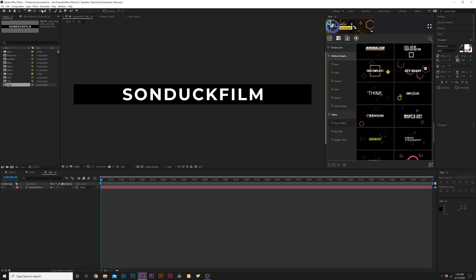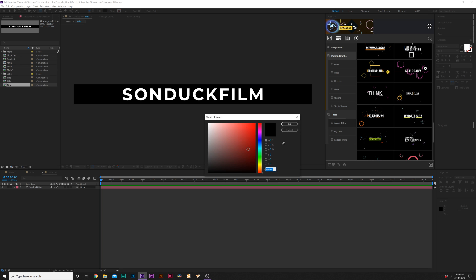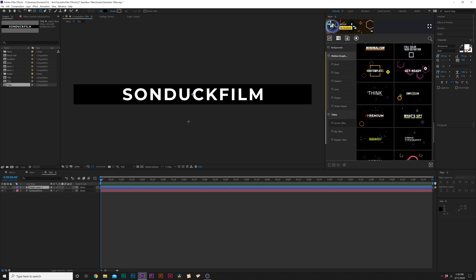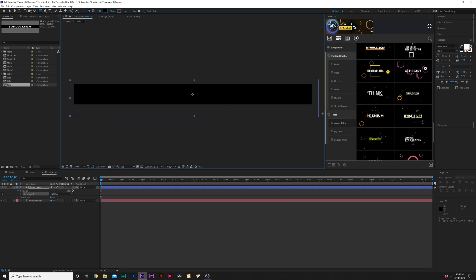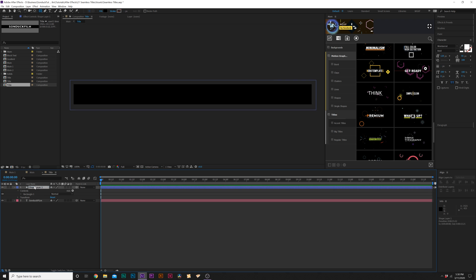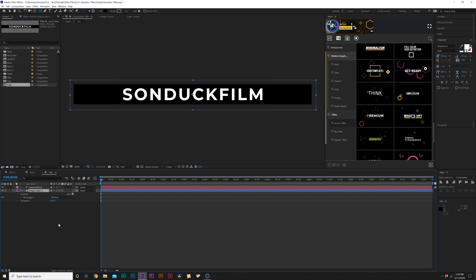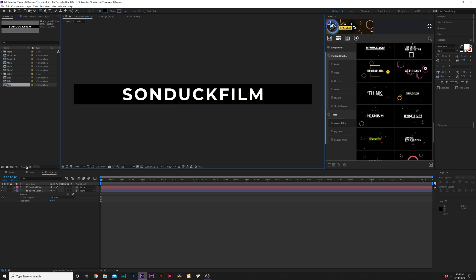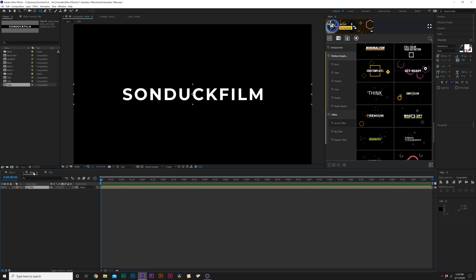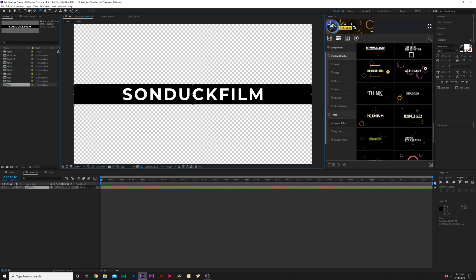Then what we can do is grab the Rectangle tool, go to Fill, we can set this to black. And we can just draw out a rectangle like this to cover our entire composition. Put the shape layer underneath your title. Then you'll simply have a banner. So we'll go over to our main composition. And I'll turn on Transparency real quick.